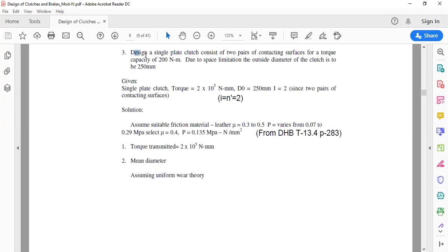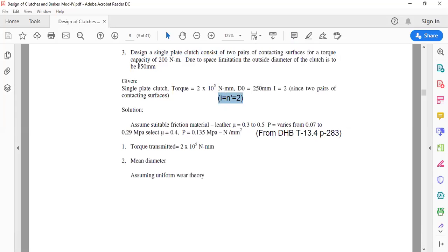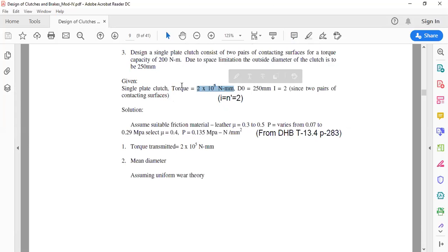This problem states that the clutch plate consists of two pairs of contacting surfaces, that is n-dash equals two or i equals two. The torque capacity is given as capital T in Newton-meter, which is to be converted to Newton-mm by multiplying by 10 raised to 3, giving 200 × 10³ or 2 × 10⁵ Newton-mm.